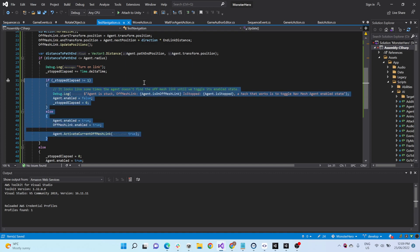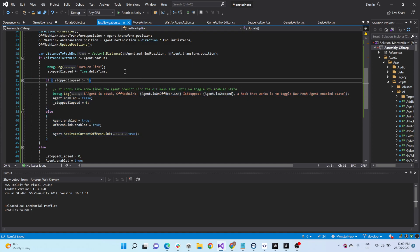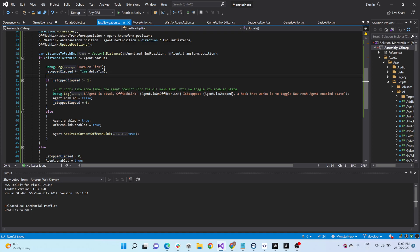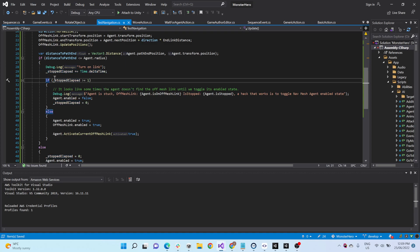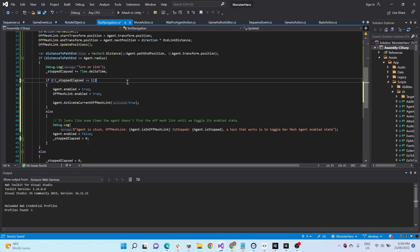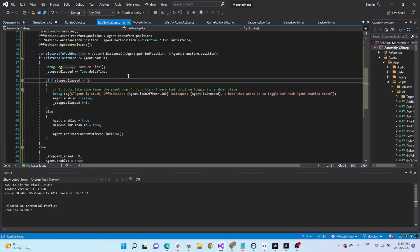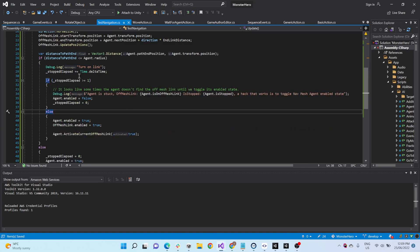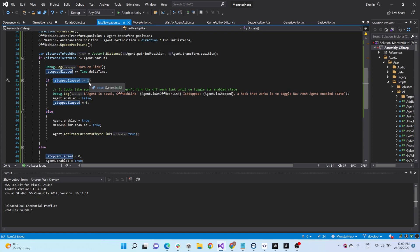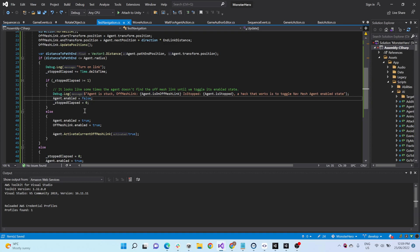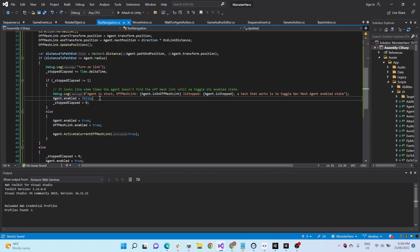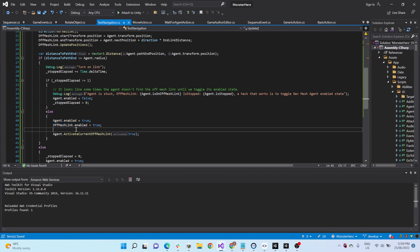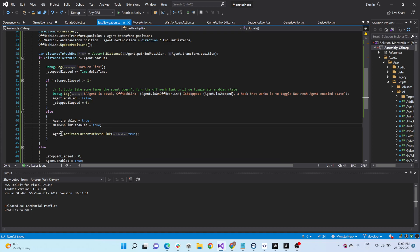This part here looks kind of ugly, but what it does is we're just increasing, we're just counting how long has the agent stopped for. I think this should be inverted, to be honest. No, that looks, whatever, for now. So if this stop elapsed has been more than one second, this is just a bug that I've encountered. It's like, hey, the agent technically is where the off-mesh link is, but it just won't consider it. So here I'm just reactivating, I'm deactivating the agent and then reactivating him right away, which fixes that problem.